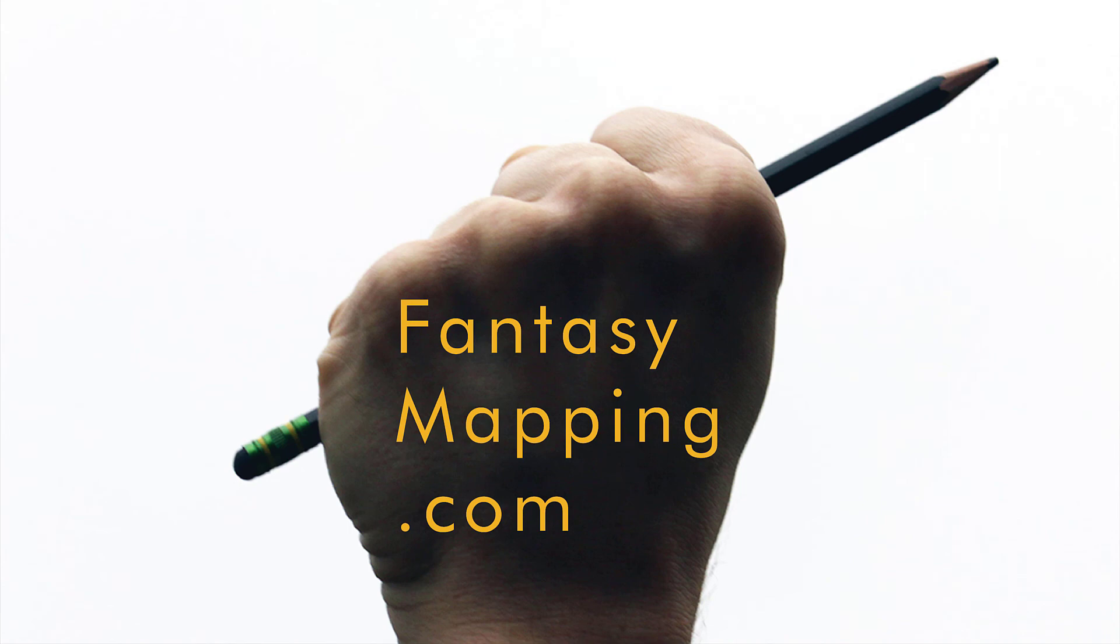In closing, I hope you enjoyed today's video and learned something about how to create a nice looking land. Just a couple other things. I have a website called fantasymapping.com and I also have a book on how to draw fantasy maps.